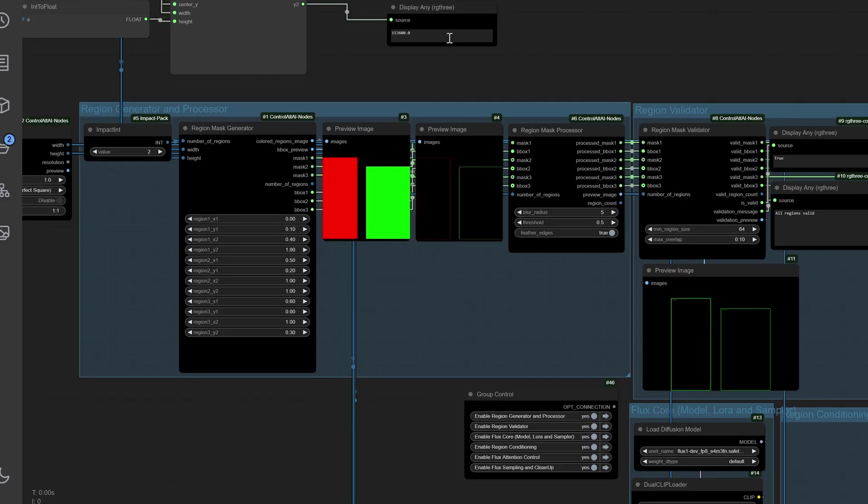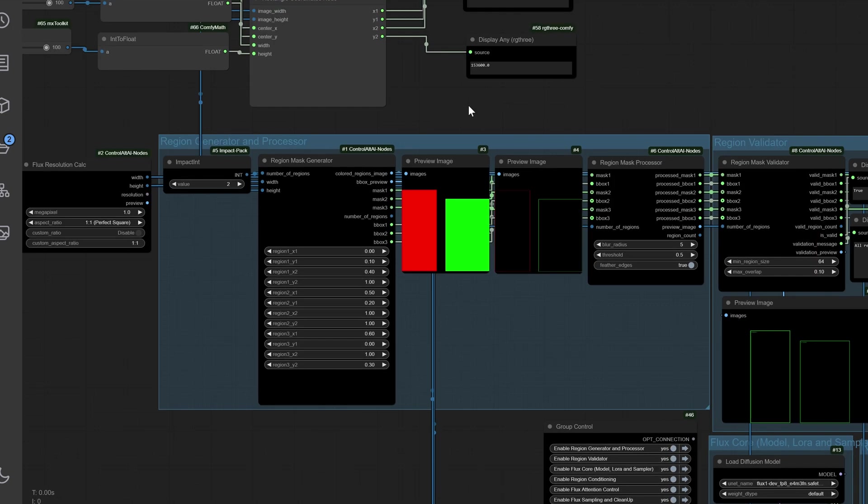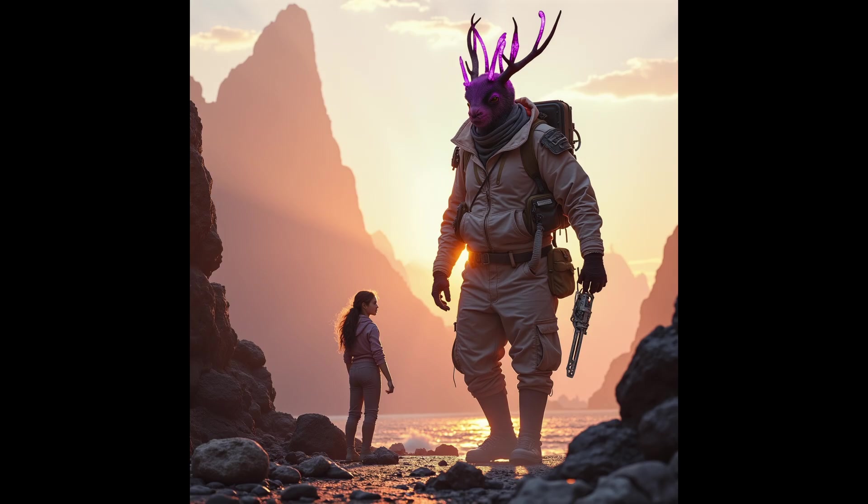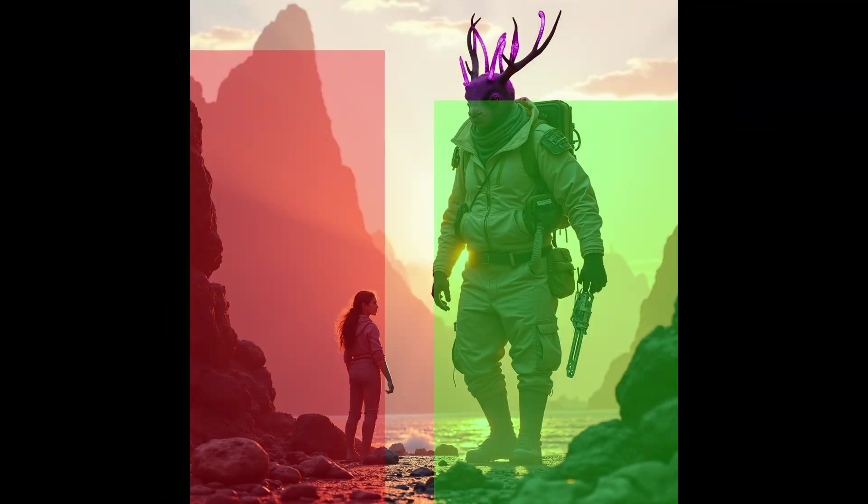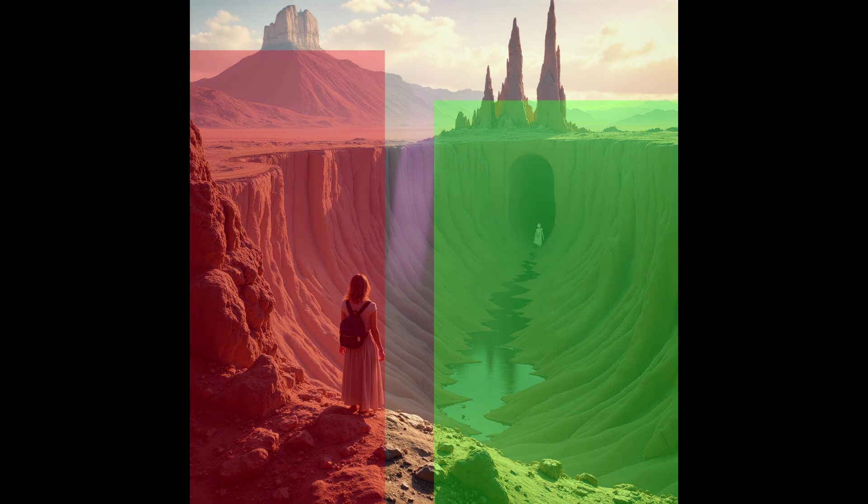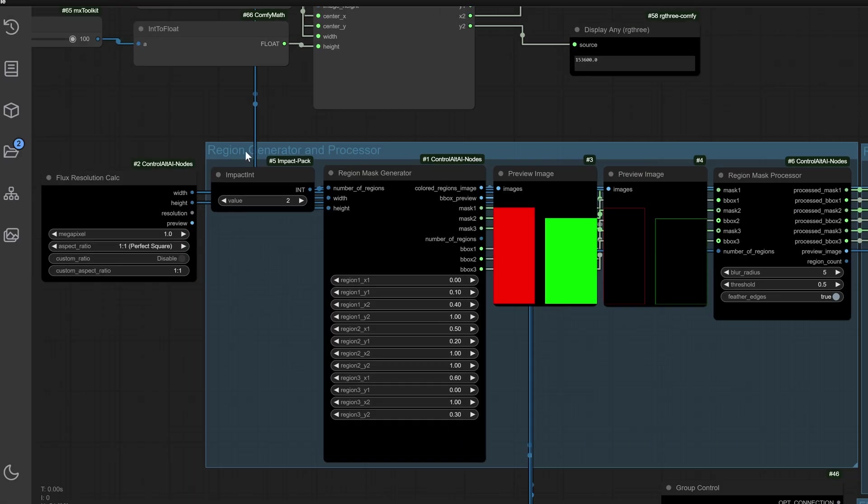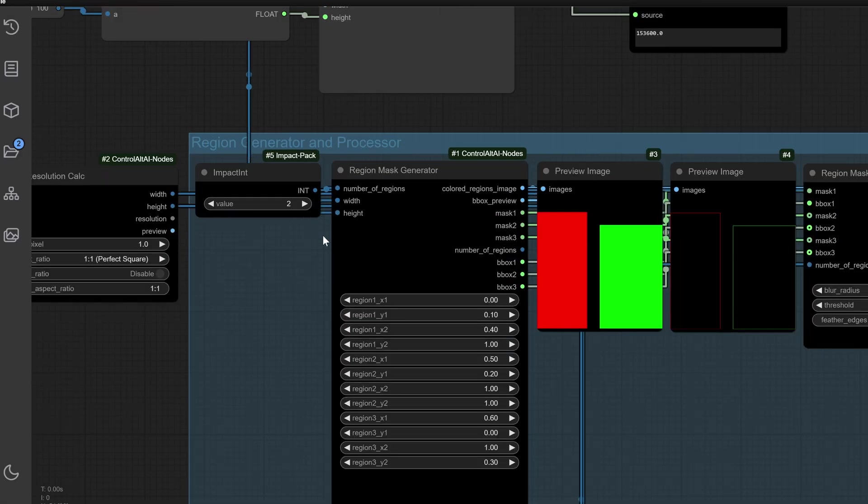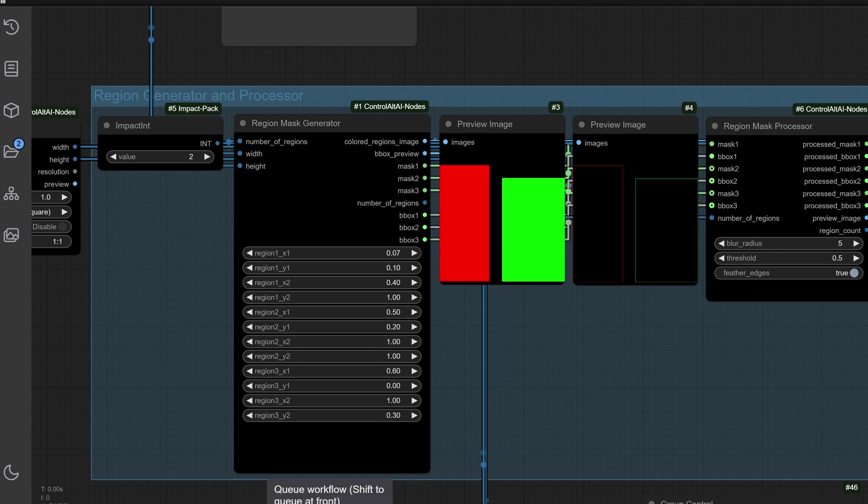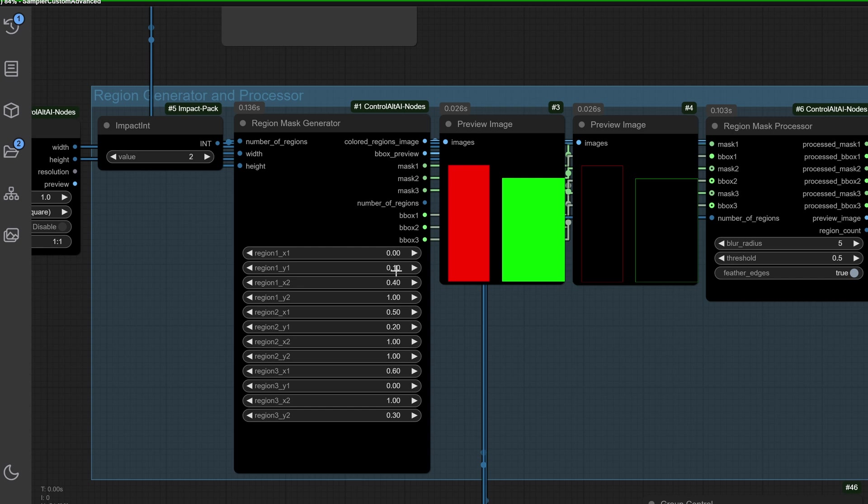Ever struggled with creating complex images with precise masks for your regions only to end up with uneven or inaccurate results? I've been there. Spending hours manually tweaking prompts just to make it look right. The region generator and processor group simplifies this process with three powerful nodes: the integer generator, region mask generator, and region mask processor.